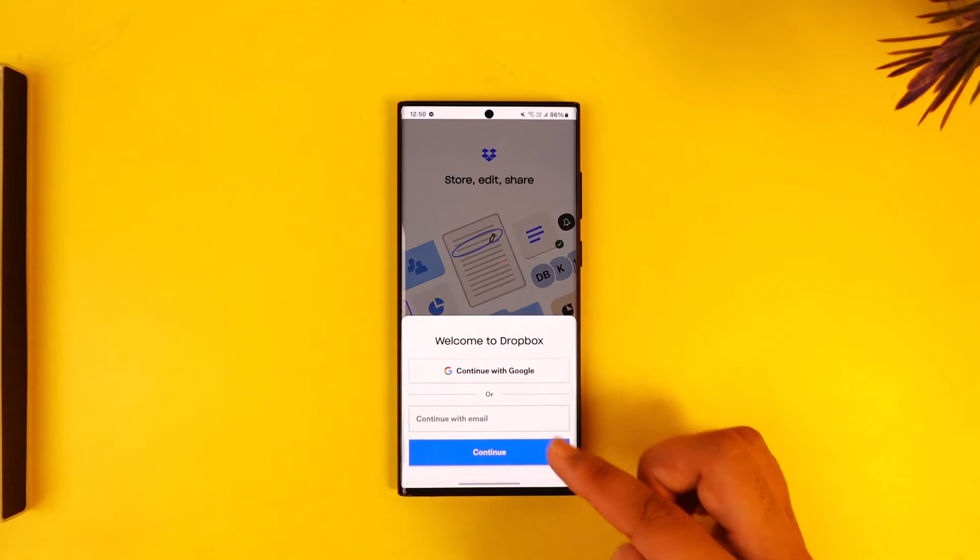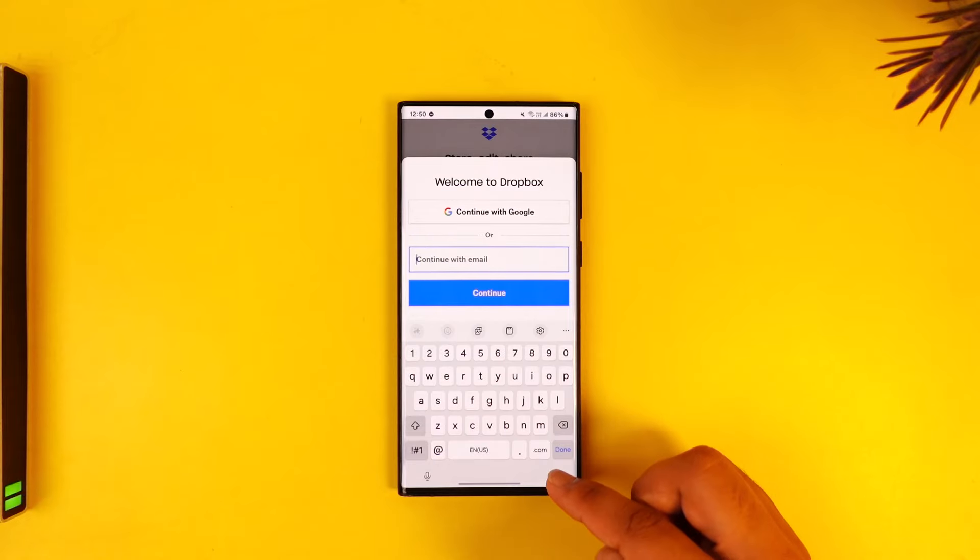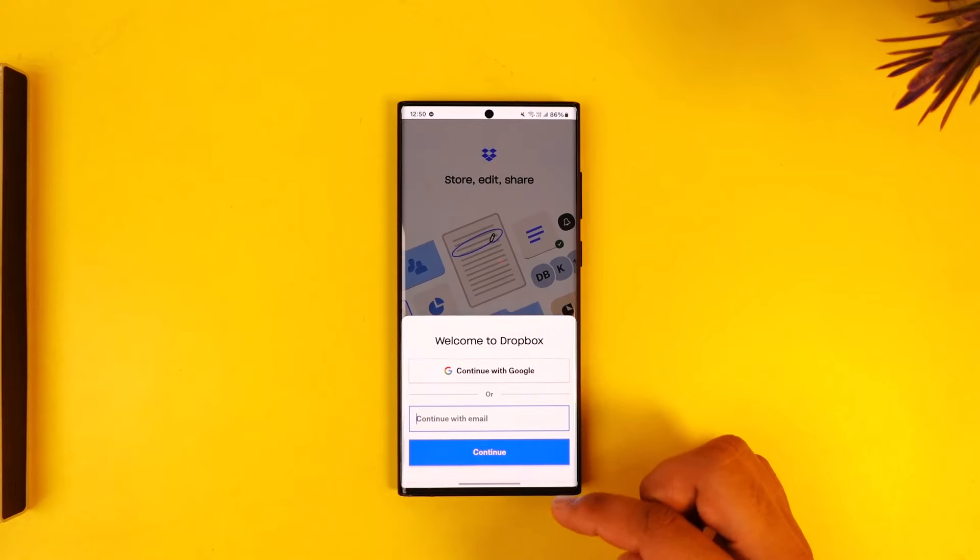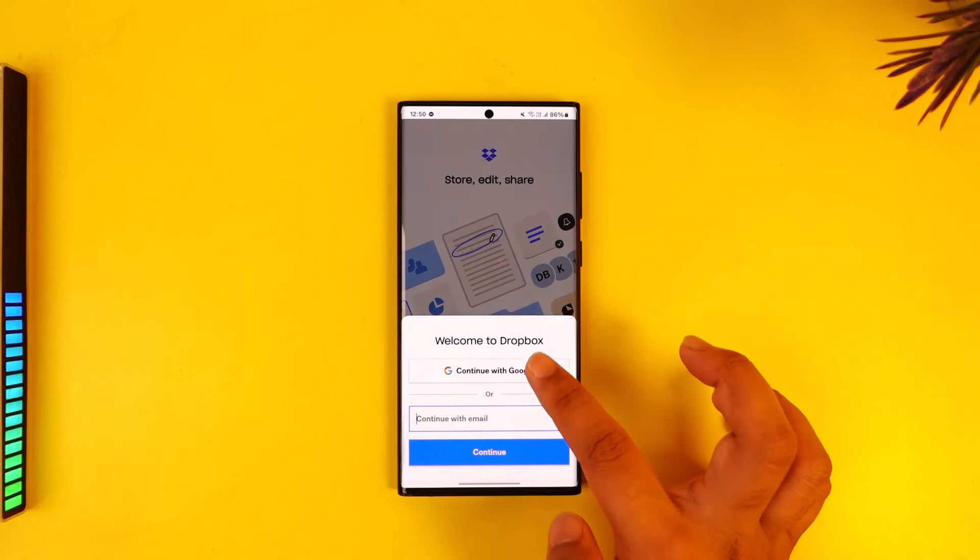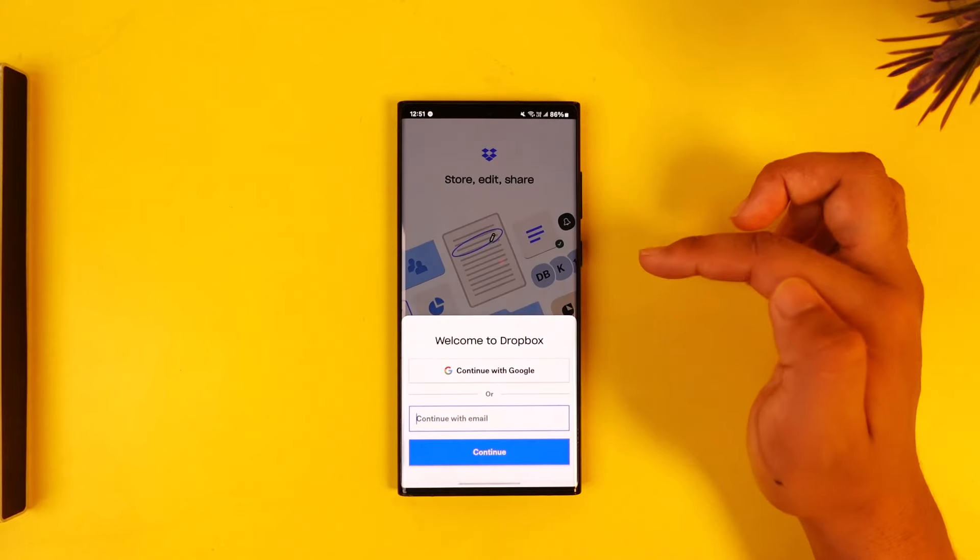Enter the email address you'd like to use to sign up, verify the email, and create a password. Otherwise, the simpler process would be to directly link it with your existing Google account.